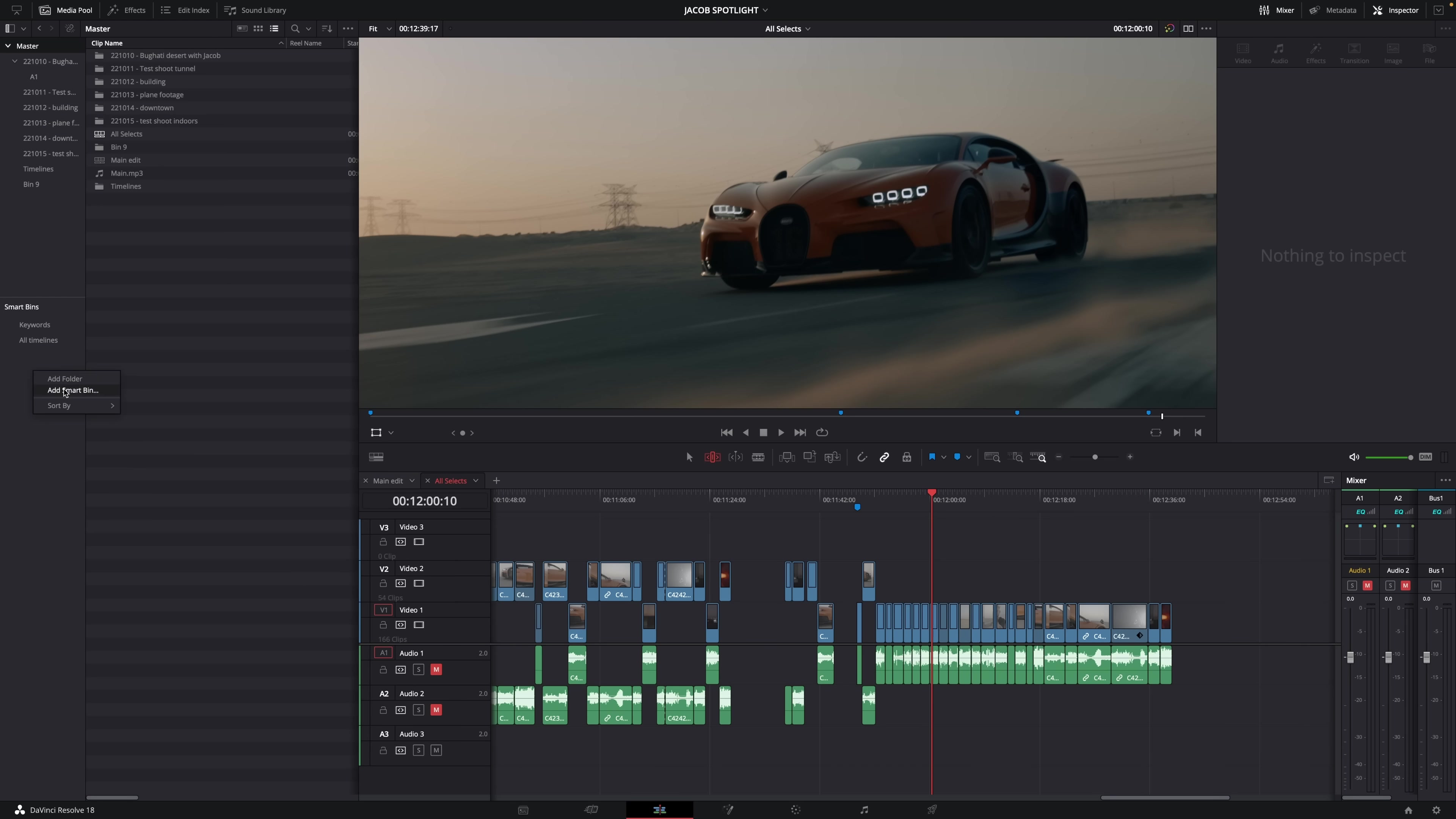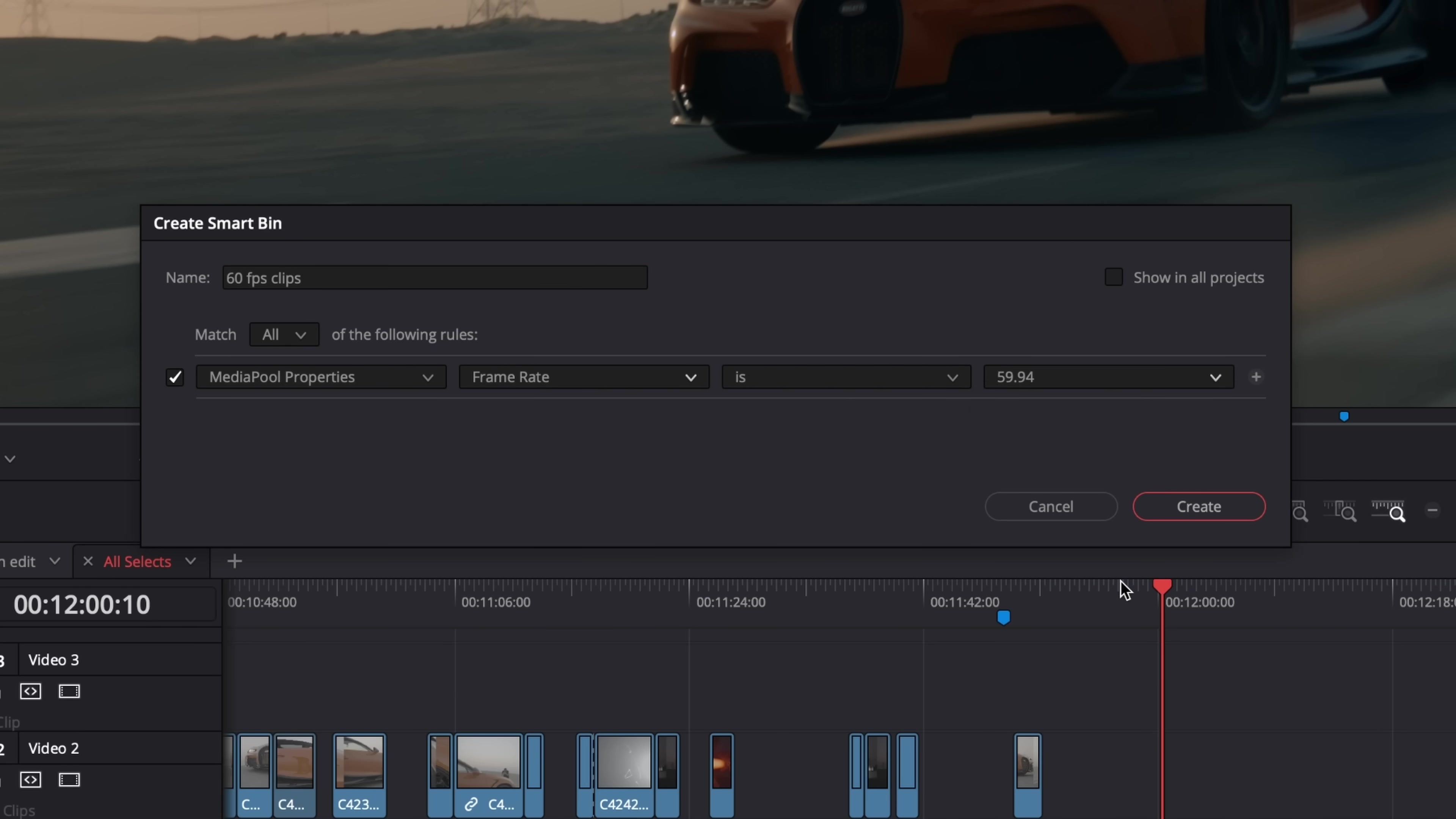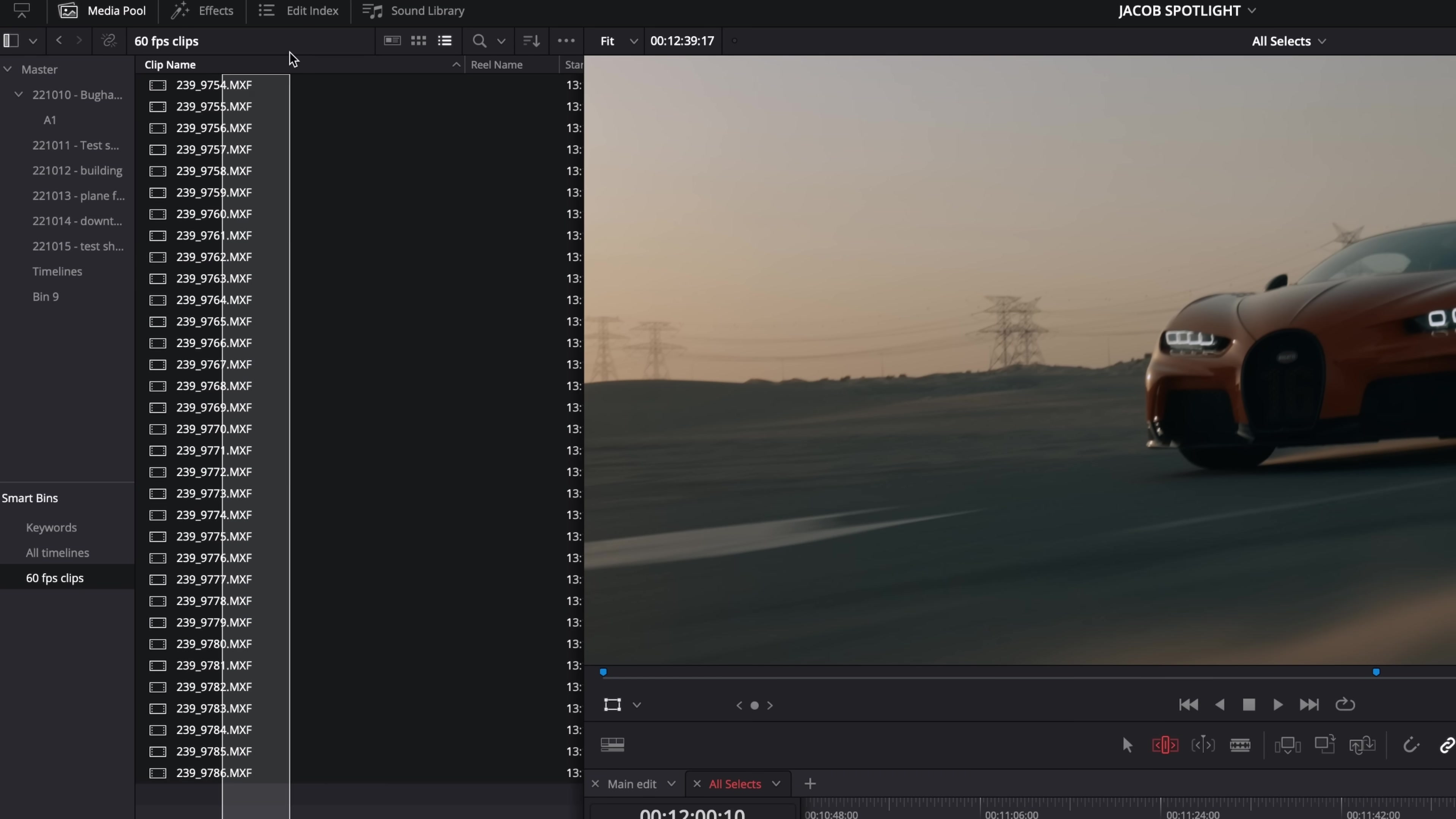Let's say I want to make a folder with only clips shot at 60 frames per second. Easy. Now I have this one specific folder with all the clips in my project that were shot at 60 frames per second.